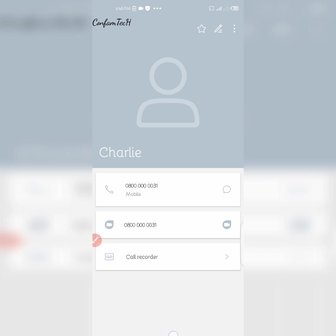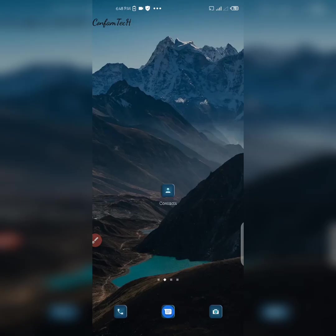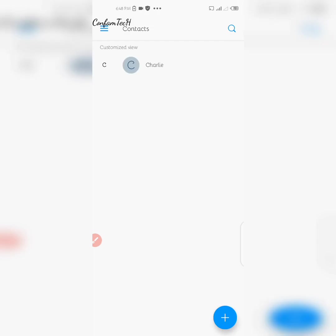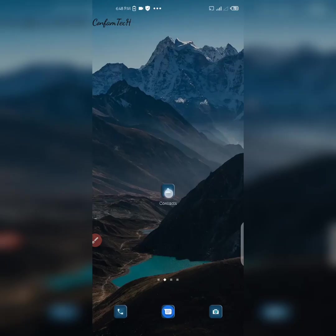Now I don't need to worry about losing those contacts. But let me also teach you how to set that Gmail account as the default account, so that you don't have to manually change it from phone contacts to Google account every single time.